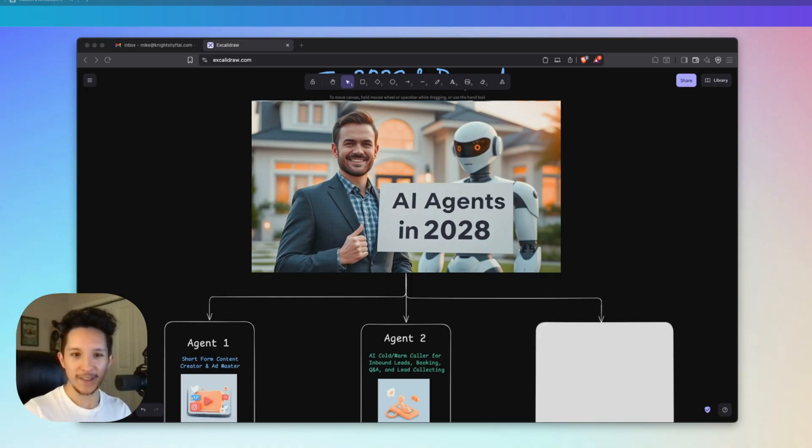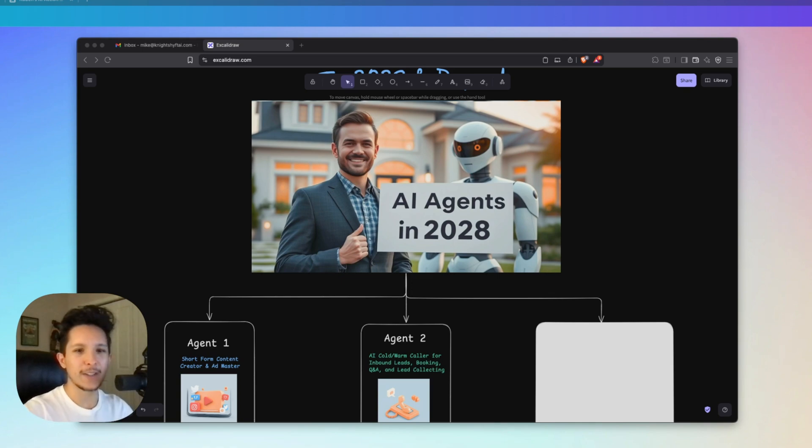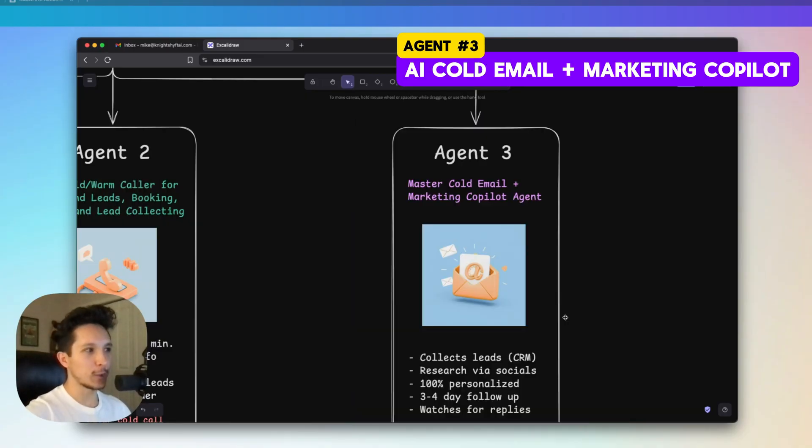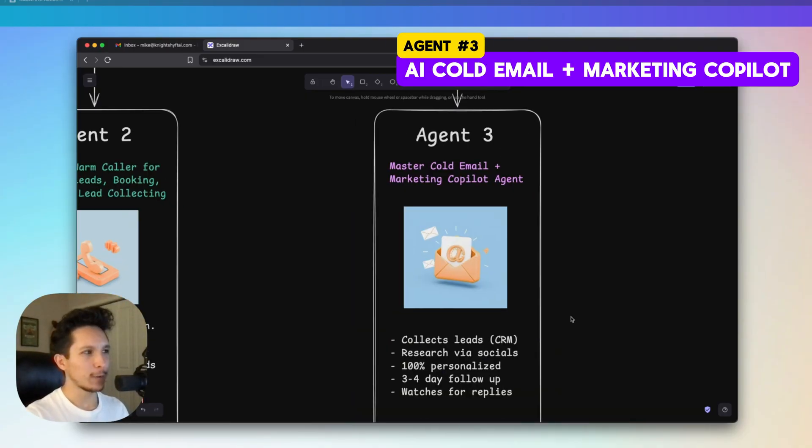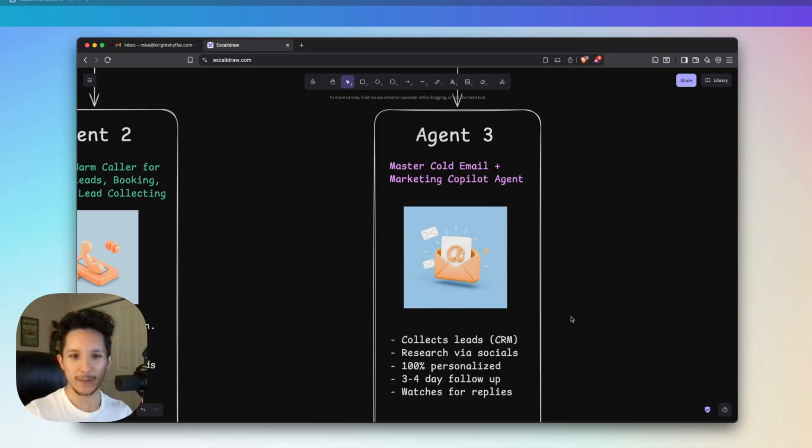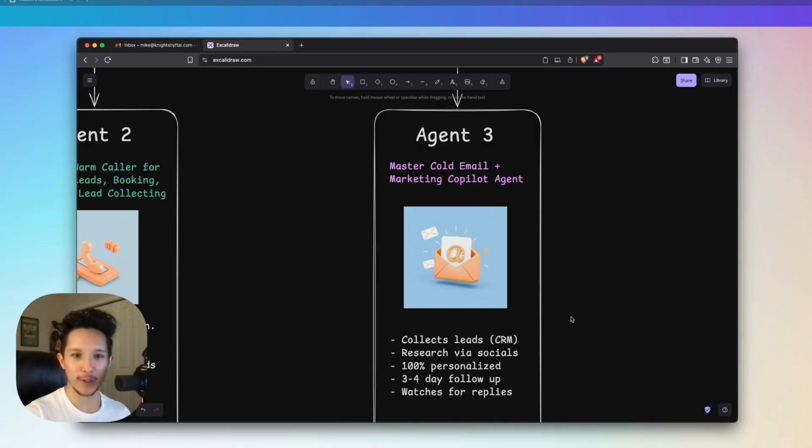So far we've talked about how we can build up a brand by creating short-form content and ads, and how to actually have direct phone conversations with our new leads to qualify them, answer questions, and get them booked in. Either one of these agents could already have a massive impact on the way you do business. But to tie all of this together, I have one more system that really completes the picture. This one's an AI cold email and master marketing co-pilot agent.